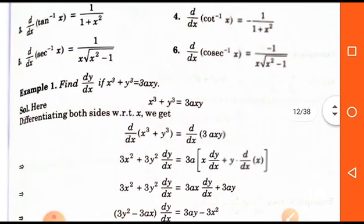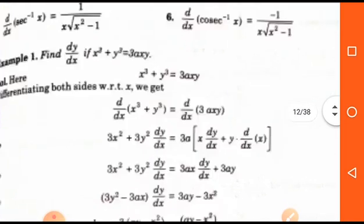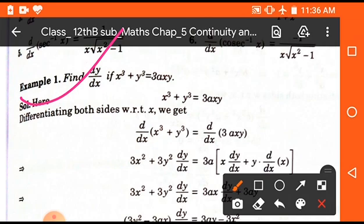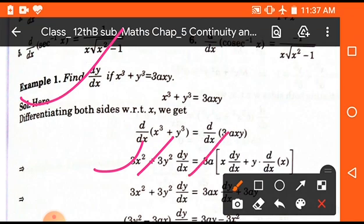Now we will discuss some other examples where both x and y are included in the function, meaning a polynomial form with both x and y. Differentiate if x³ + y³ = 3axy with respect to x. Differentiating x³ gives 3x²; differentiating y³ gives 3y²·(dy/dx); and 3a times [x·(dy/dx) + y].